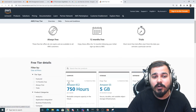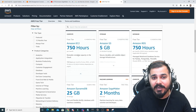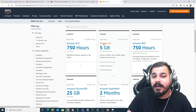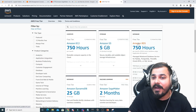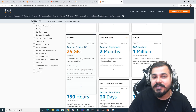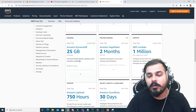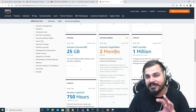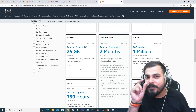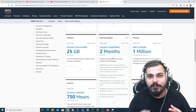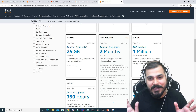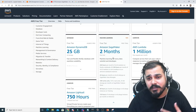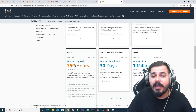On the AWS free tier page you can find out what's free and for how long. For 12 months you'll see Amazon EC2 for 750 hours per month, Amazon S3 with 5 GB, Amazon RDS for 750 hours, DynamoDB — which is a NoSQL database provided by AWS — and SageMaker for two months, though be careful as some internal services used by SageMaker may charge you. You also have AWS Lambda and AWS Lightsail available on the free tier.